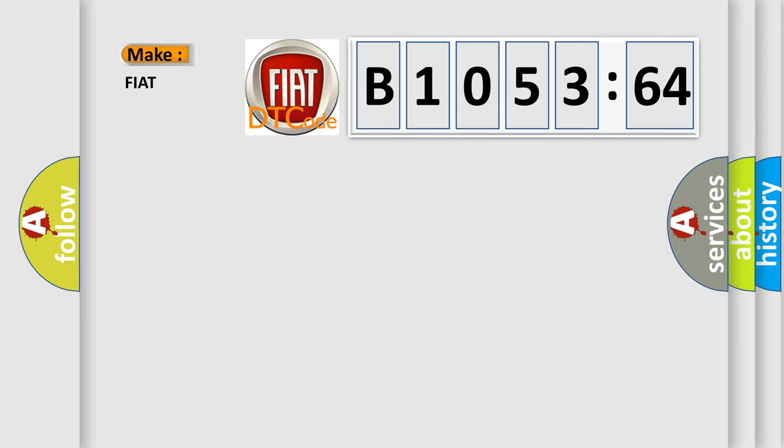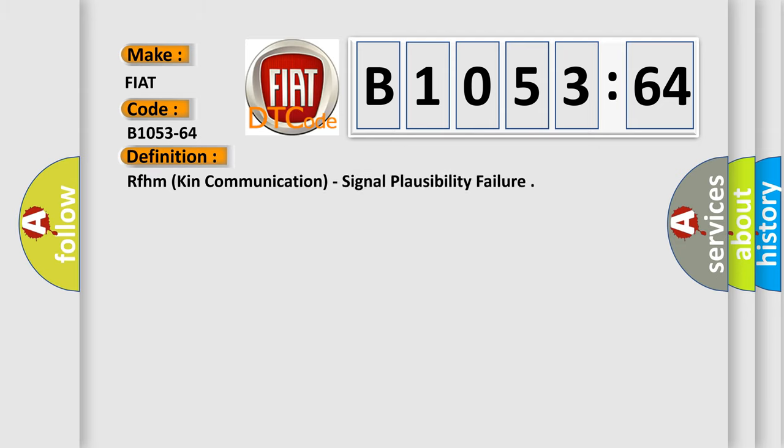So, what does the diagnostic trouble code B1053-64 interpret specifically for FIAT car manufacturers? The basic definition is RFHM kin communication, signal plausibility failure.